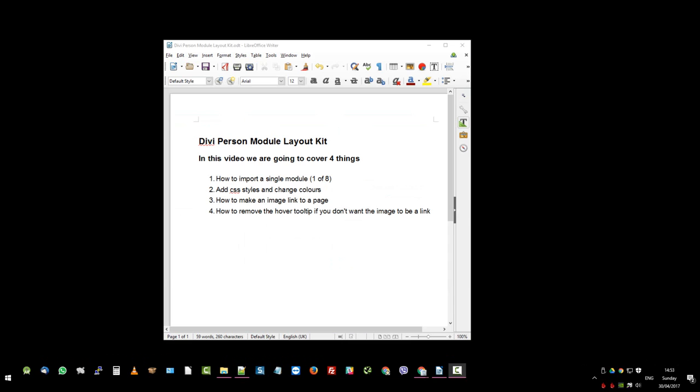In this video we're going to cover four things. How to import a single module. How to add CSS styles and change the colors. How to make an image link to a page and how to remove the hover tooltip if you don't want your images to link.